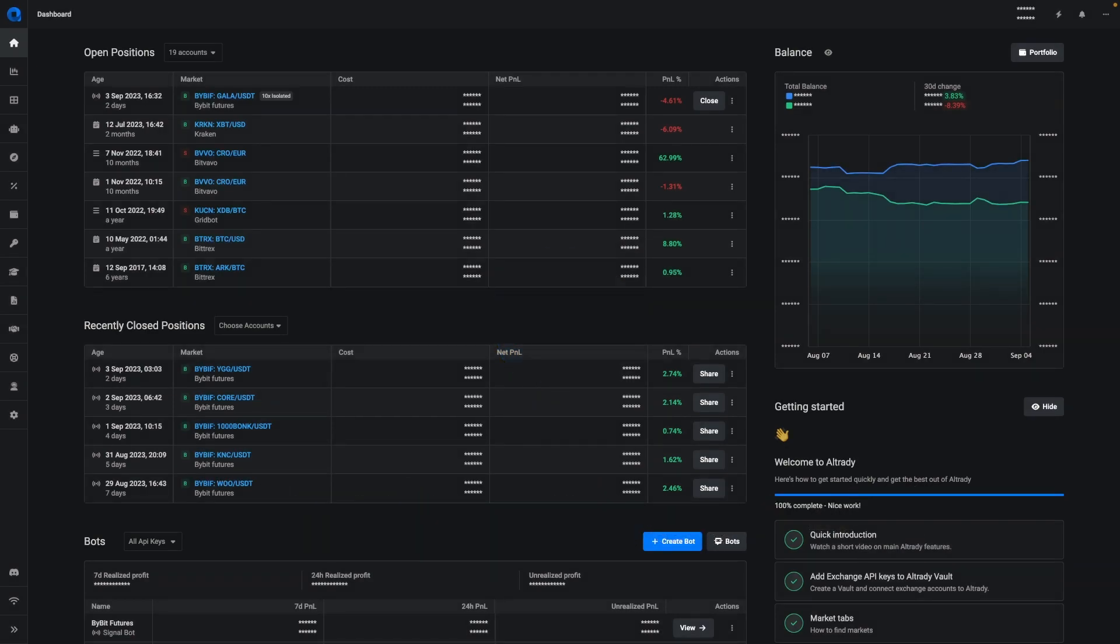Hello everyone and welcome to another release video from Altrady. In this release, as you can already see, we've released a new dashboard. This dashboard will be your go-to area for when you want to have a quick overview of your accounts and bots.